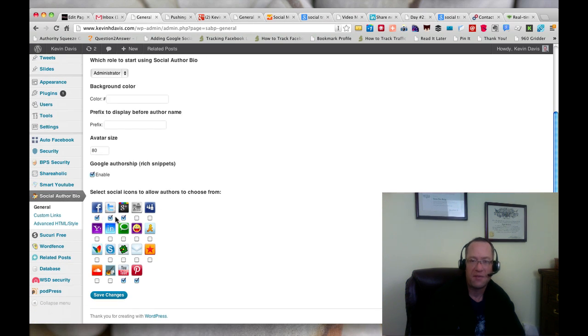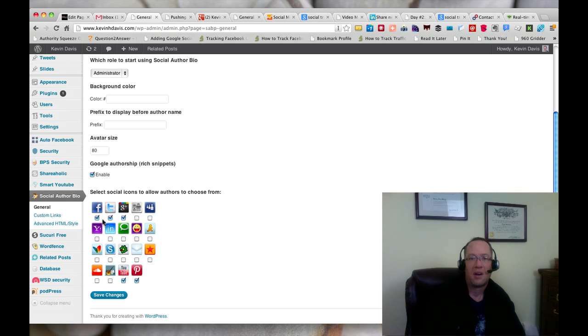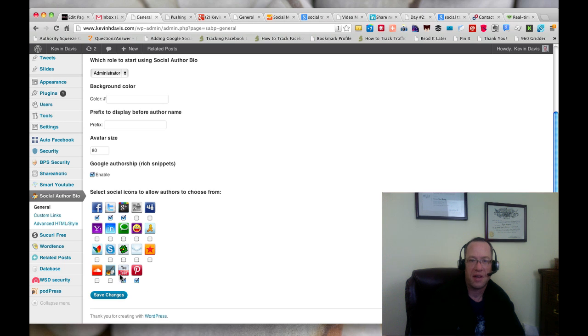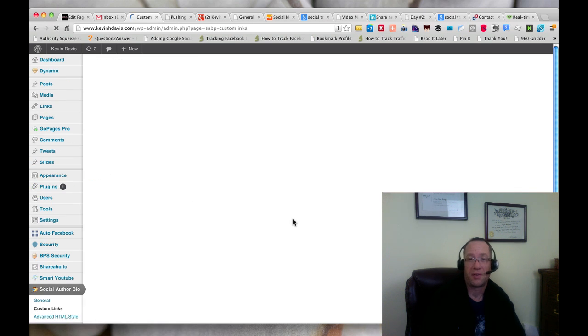And then I've checked the different social profiles that I want to use with Facebook, Twitter, Google Plus, YouTube, and Pinterest. And I just save that.